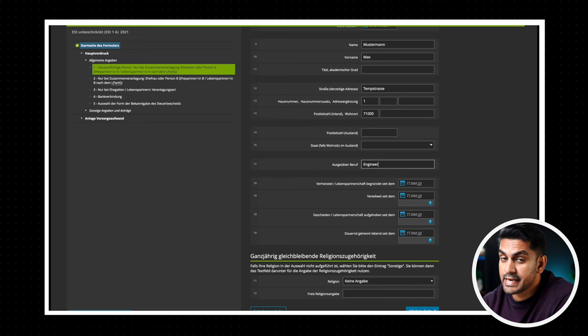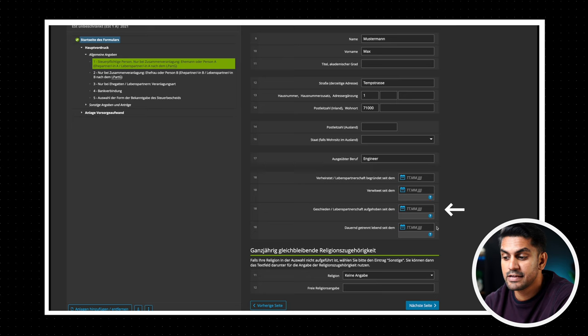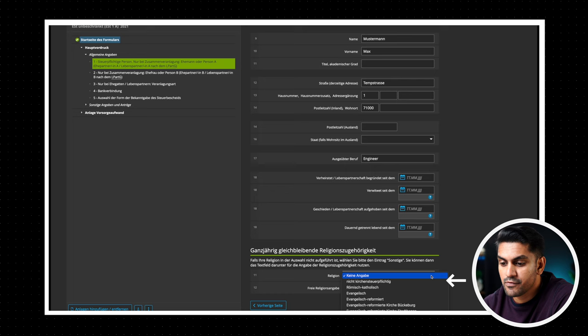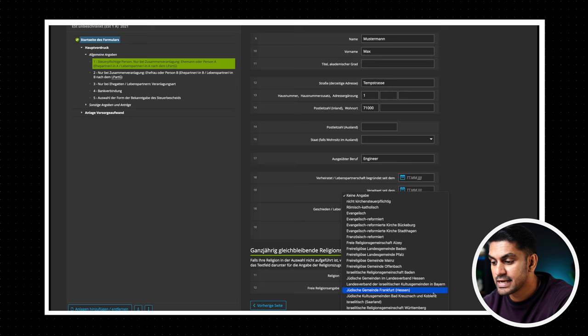Now the next section is for married people. You can give here the date of your marriage, the death of your partner, divorce or separation in case any of this is applicable for you. Now finally, we come to religious preferences which you can select from the drop down list. If you know you are not required to pay the church tax, you can select nicht kirchensteuerpflichtig or not applicable for church tax.